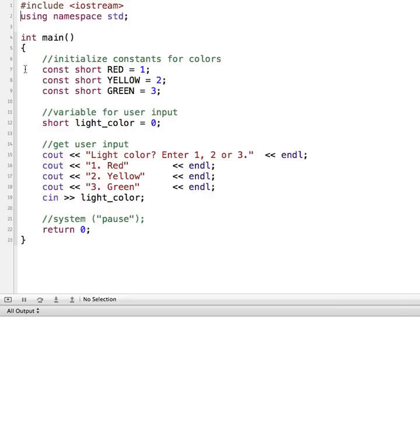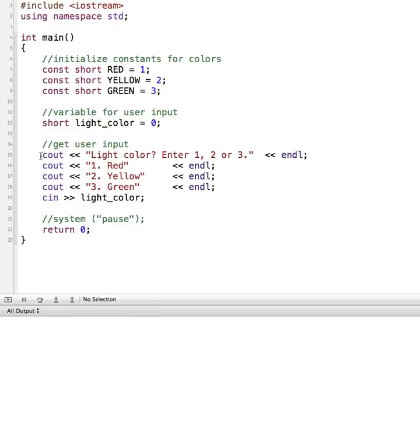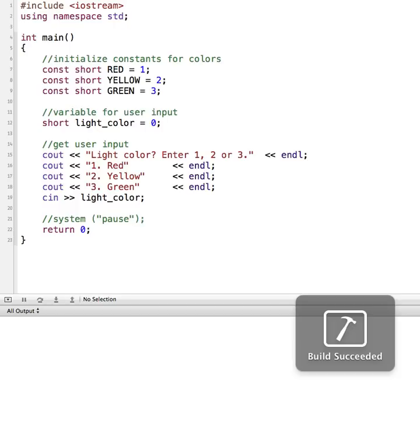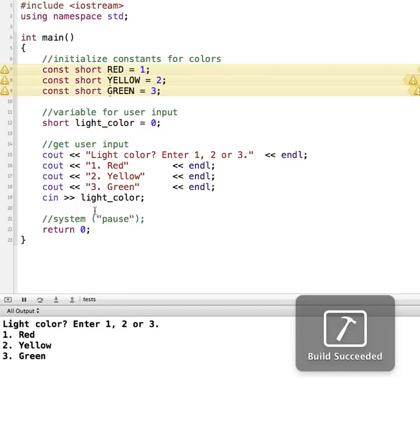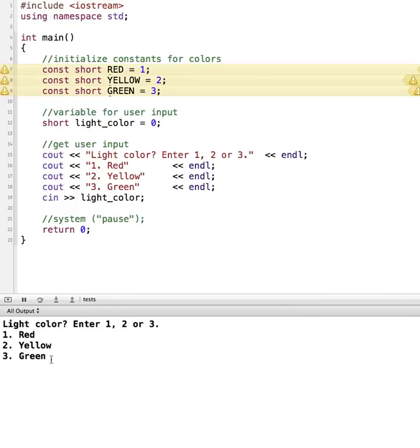So here's what I have set up so far. I have some constants, so red is 1, yellow is 2, and green is 3. And then I have a variable set up for the light color that the user will enter. And an opening menu for the user, and it's going to say light color, enter 1, 2, or 3, and then we give them a menu. So I'm just going to run this right now so that you can see what is going on with this.